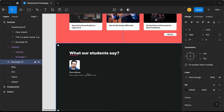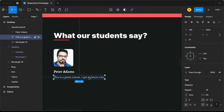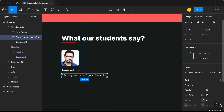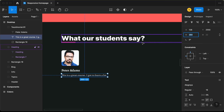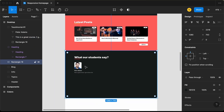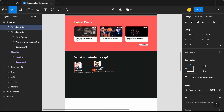Let's add a fixed width for this review text. Let's double click, set it to auto height, and set the width to 264 pixels. Now let's copy this group, paste it on the right side, and paste it once more.